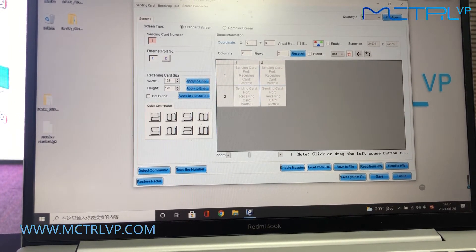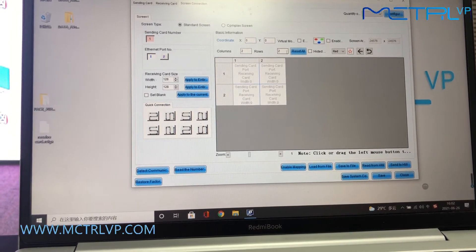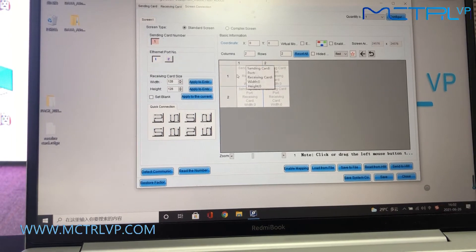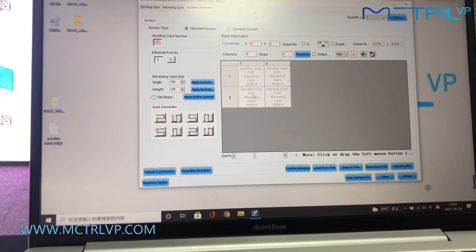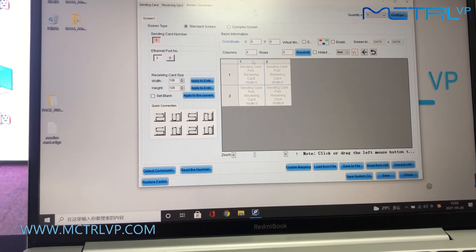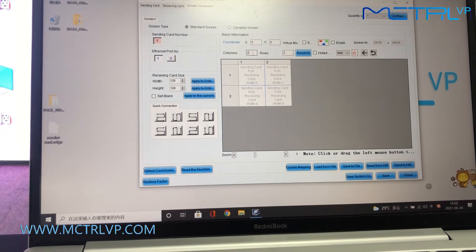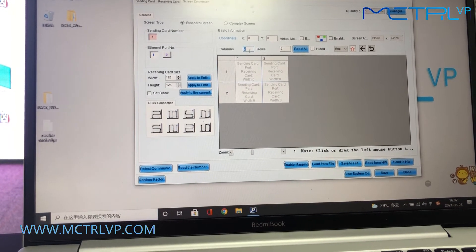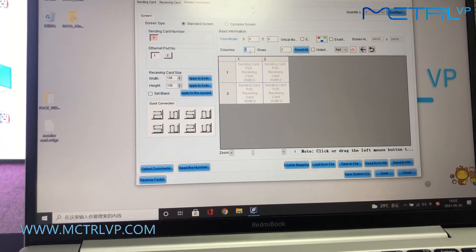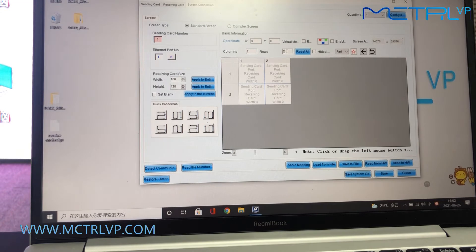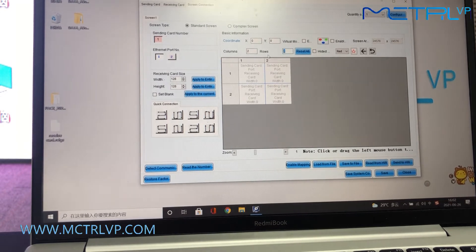Our LED screen is made of 4 by 4 LED cabinet, so just input number 2 for the column and number 2 for the row.